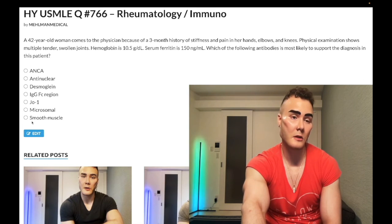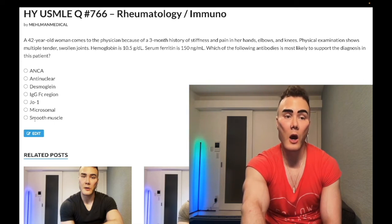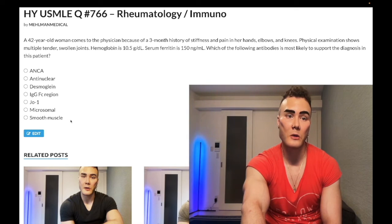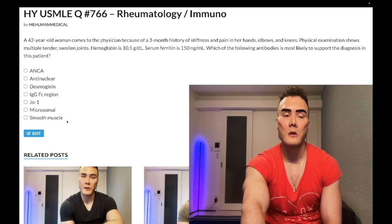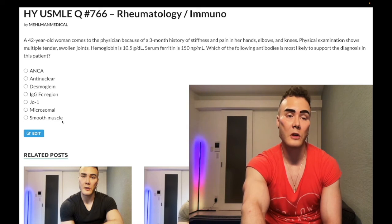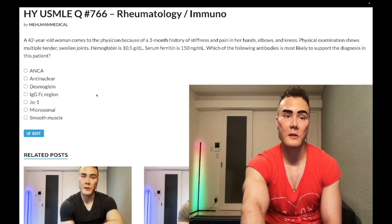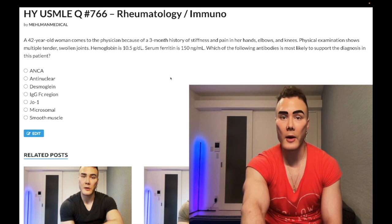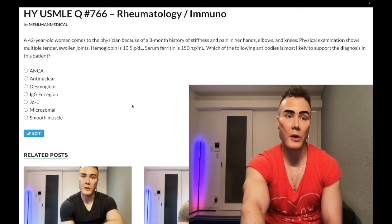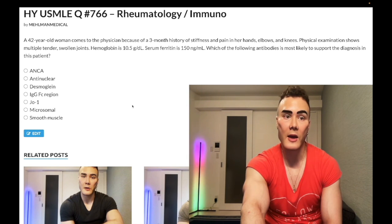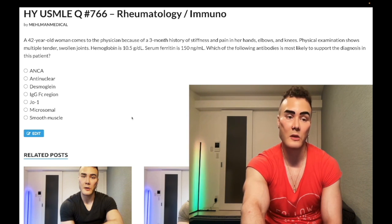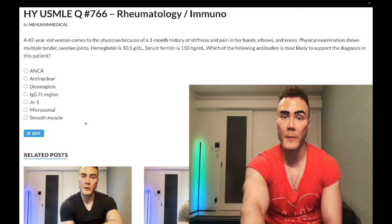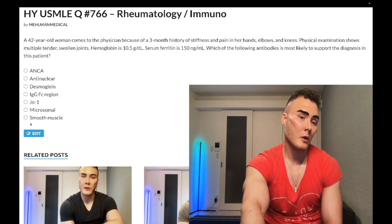Choice G: Anti-smooth muscle antibody — wrong answer. This refers to autoimmune hepatitis, which is a diagnosis of exclusion on USMLE and exceedingly rare. When students don't know an answer they choose weird-sounding options. It'll be a woman in her 20s to 30s with elevated AST/ALT, and after eliminating all other answer choices you're left with a scenario: a 28-year-old woman with high ALT/AST and you've eliminated the others — maybe it's anti-smooth muscle for autoimmune hepatitis. Wrong answer for this question.